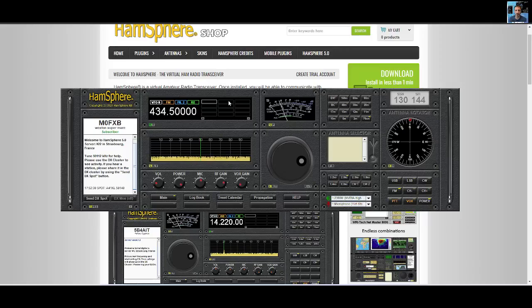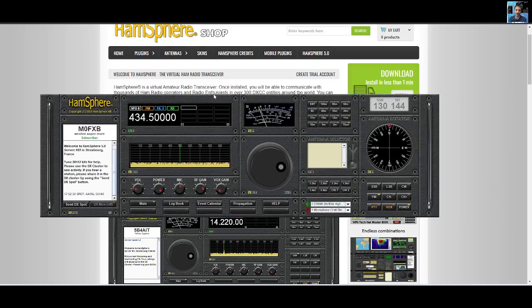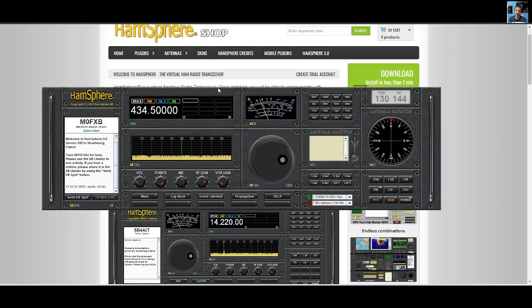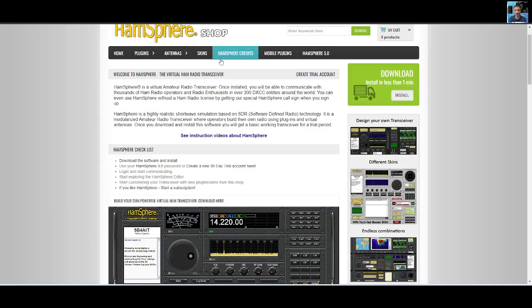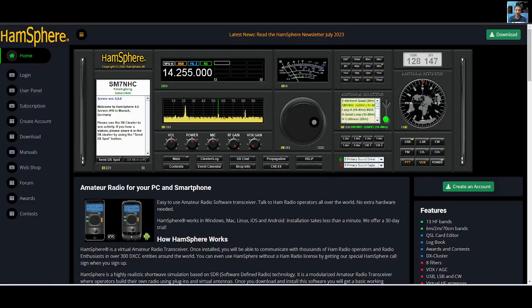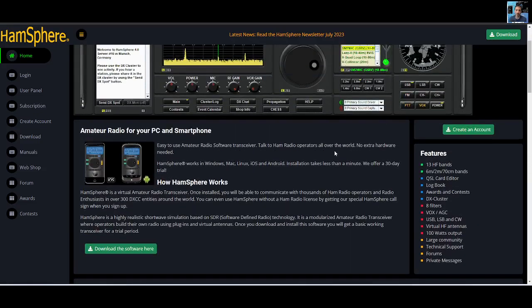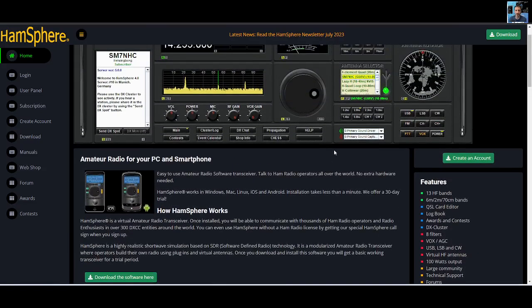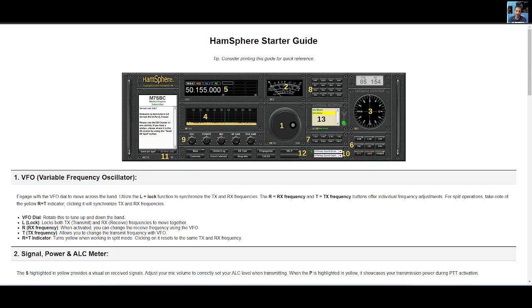M0FXB here, learning HamSphere. So here's my radio just here and we are going to add a waterfall. We're going to go to the HamSphere shop. There's a homepage here that you can look at as well, lots of information about HamSphere, easy to use amateur radio software.